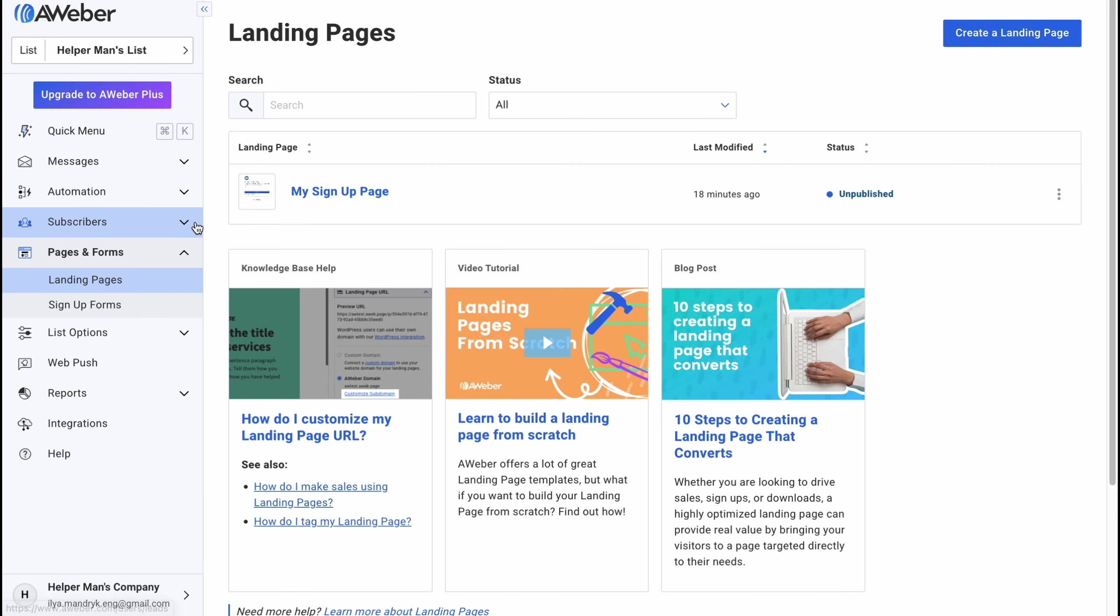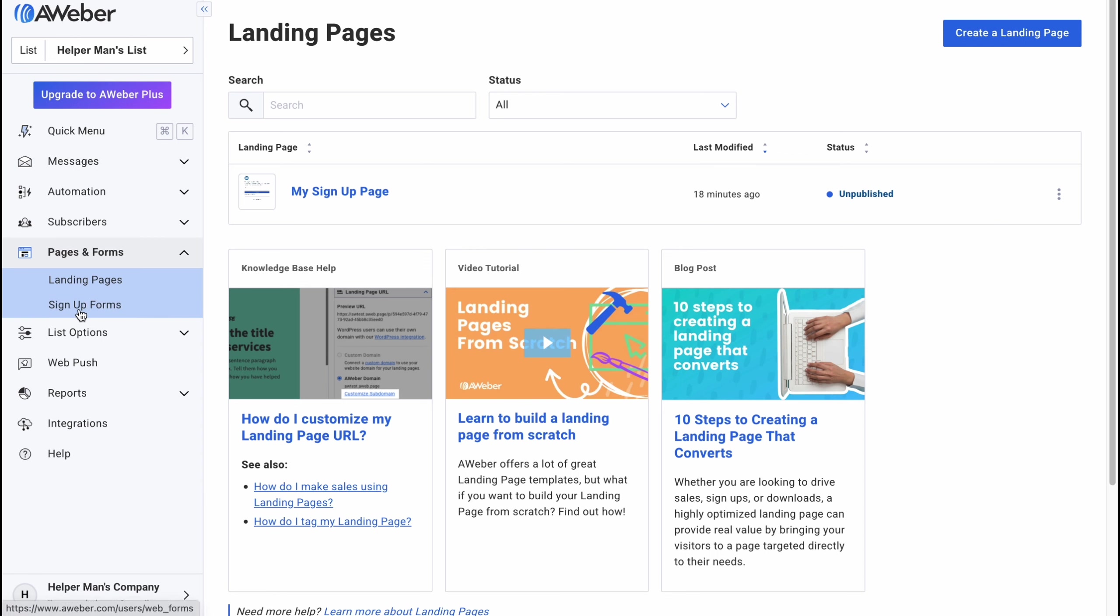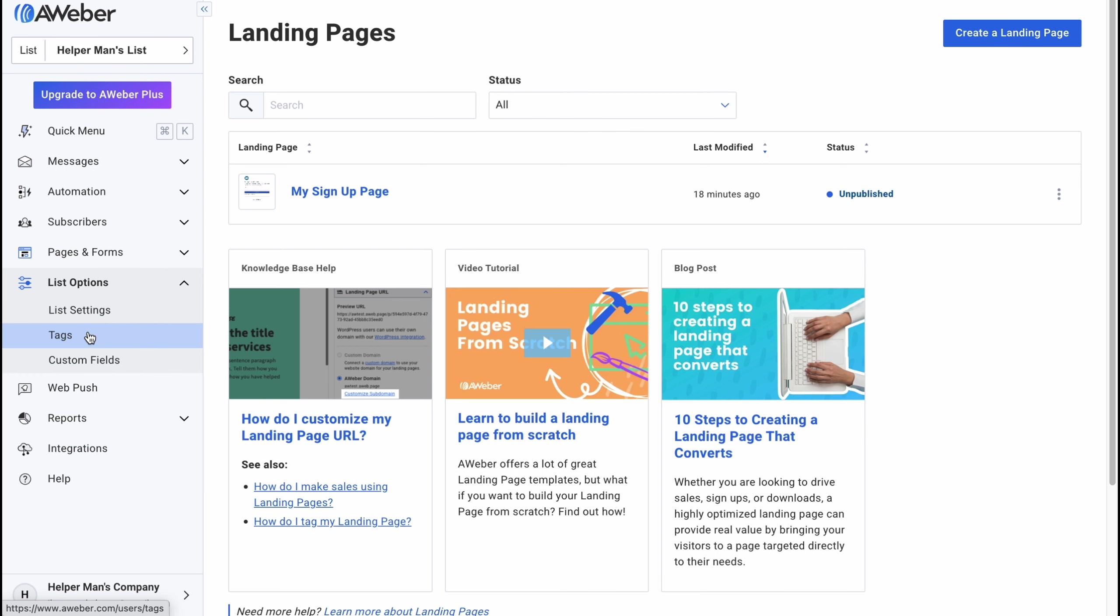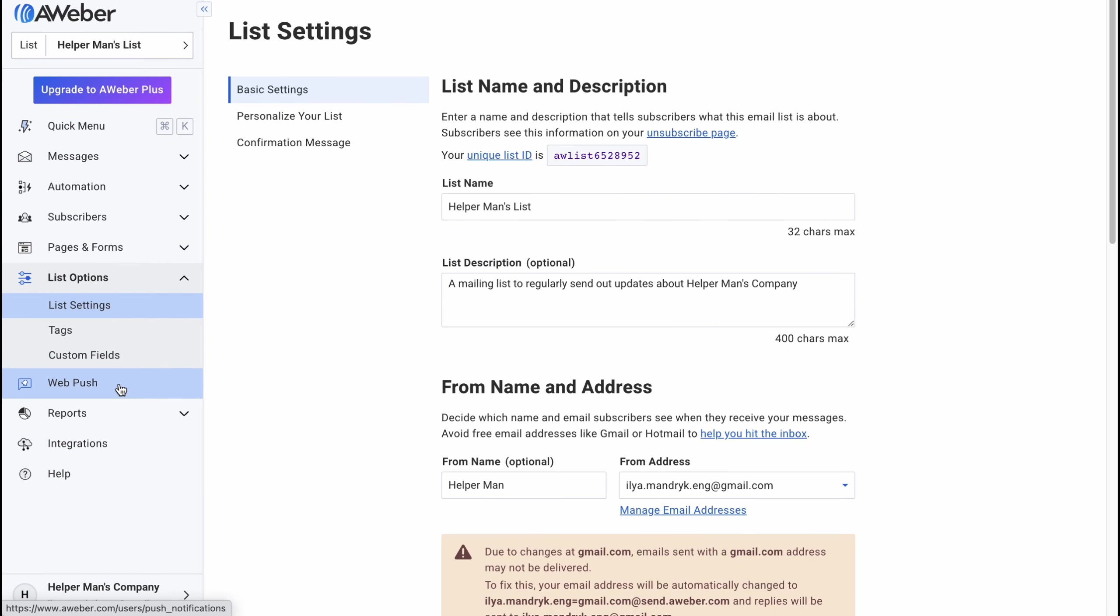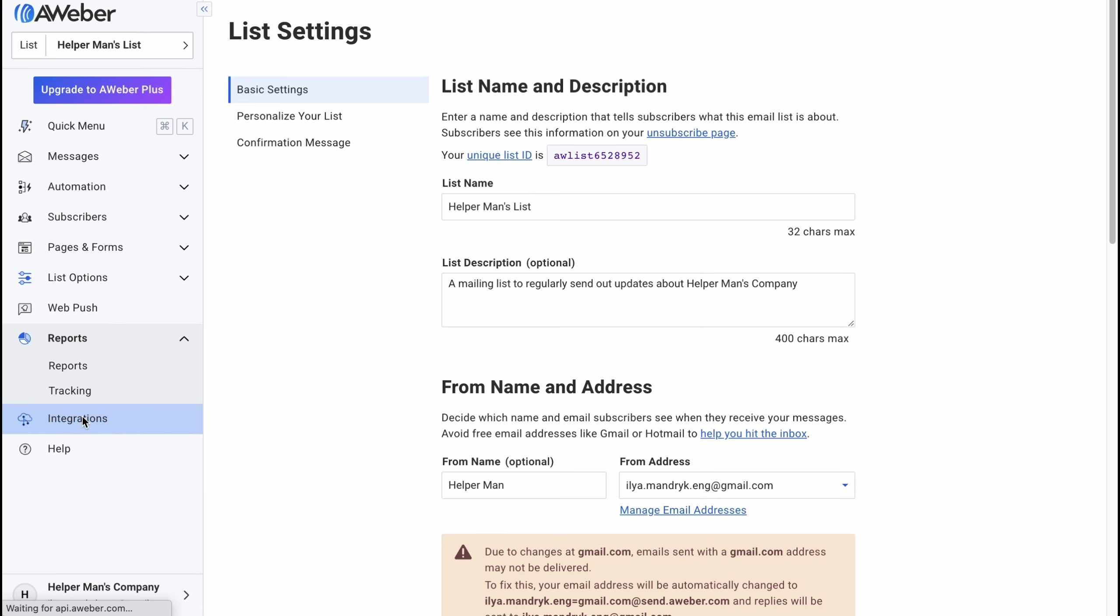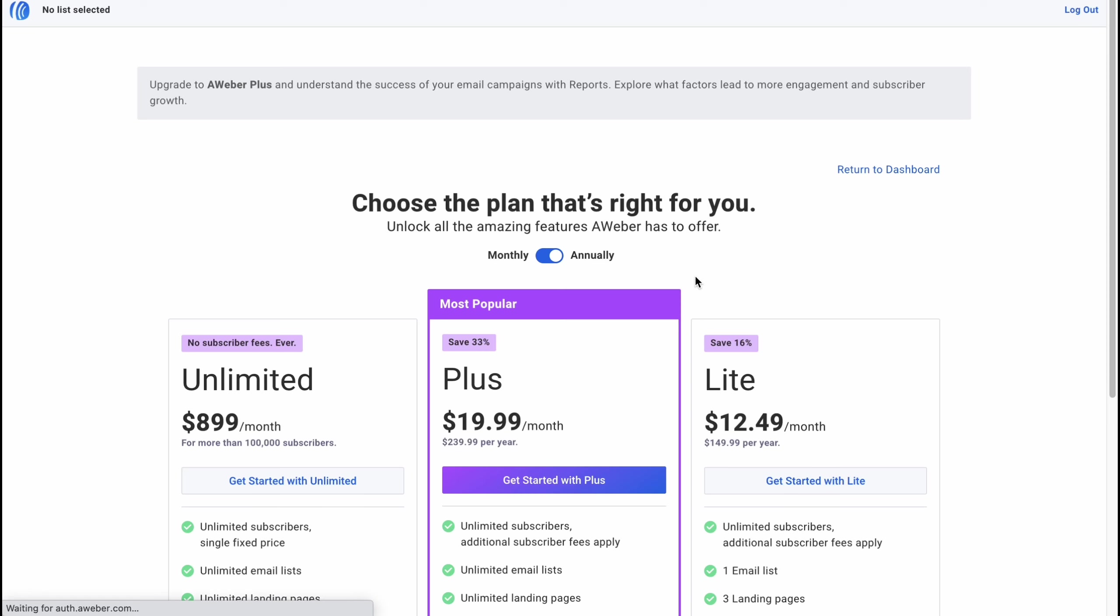On the pages and forms we can create different campaigns basically or landing pages from this page here and as you can see there are a lot of options we can do like sign up forms landing pages. On the list options we can find some other stuff on web page reports also like folders so we can find some information on the reports which is pretty cool.